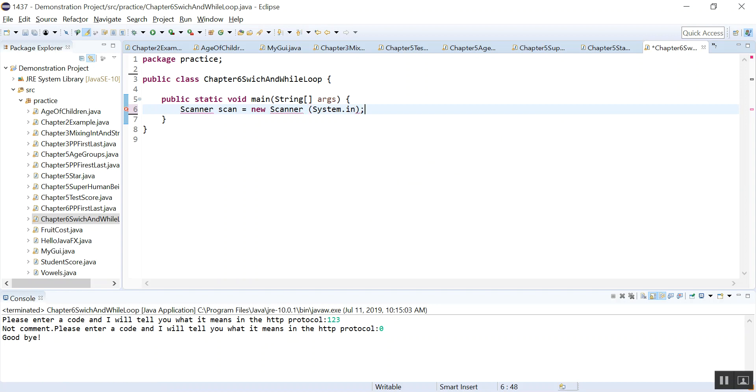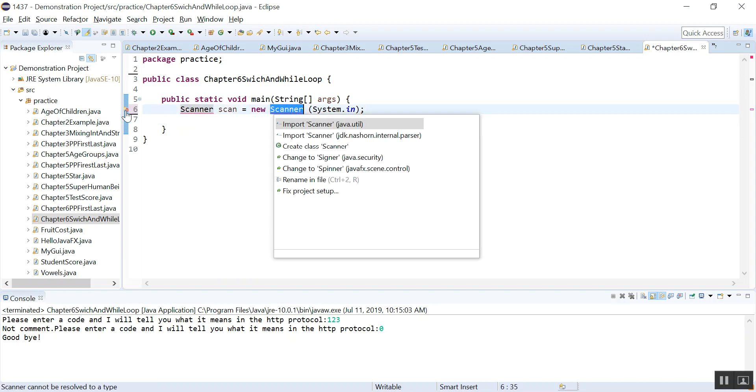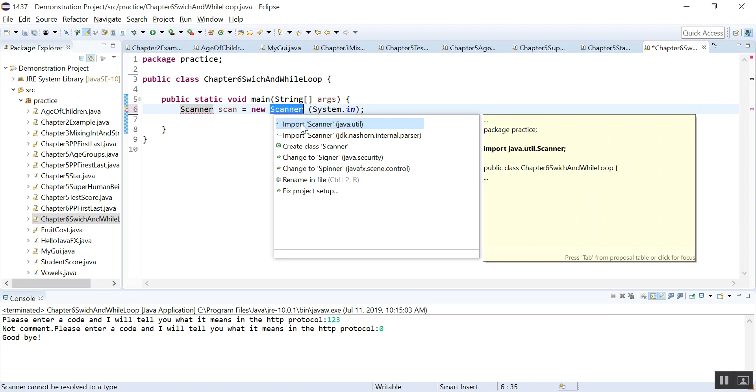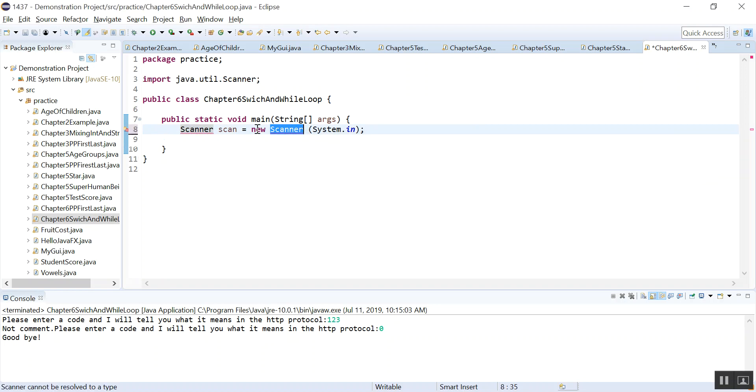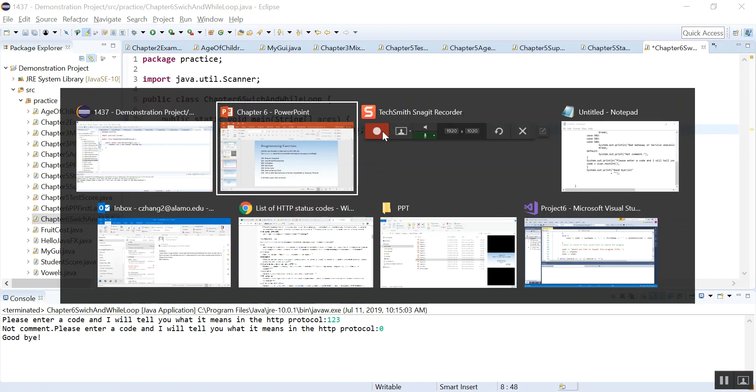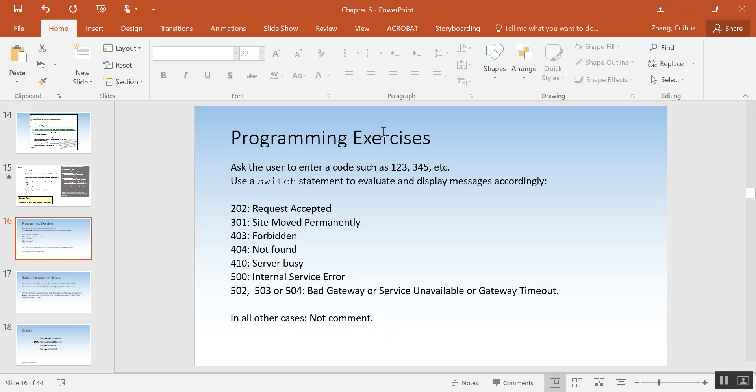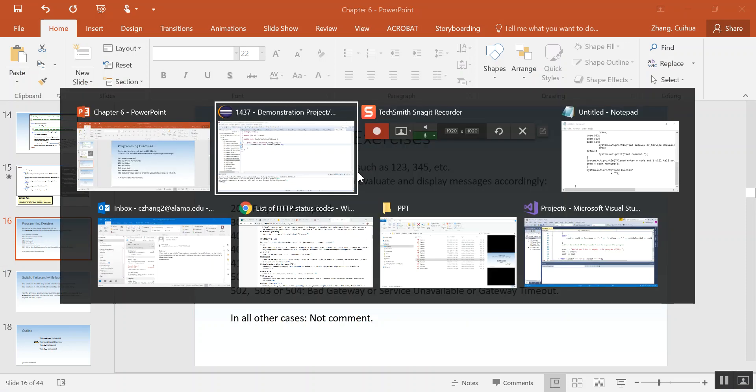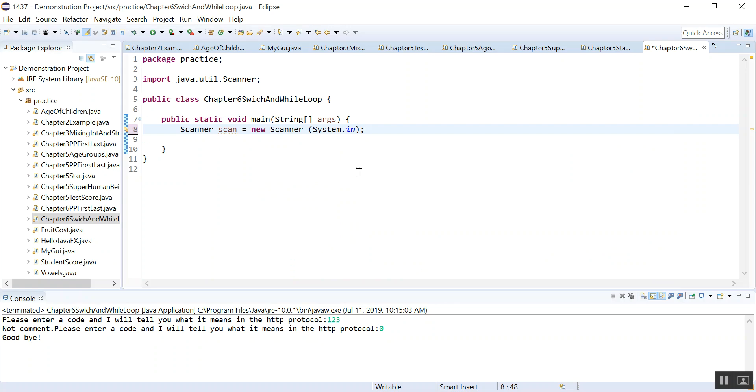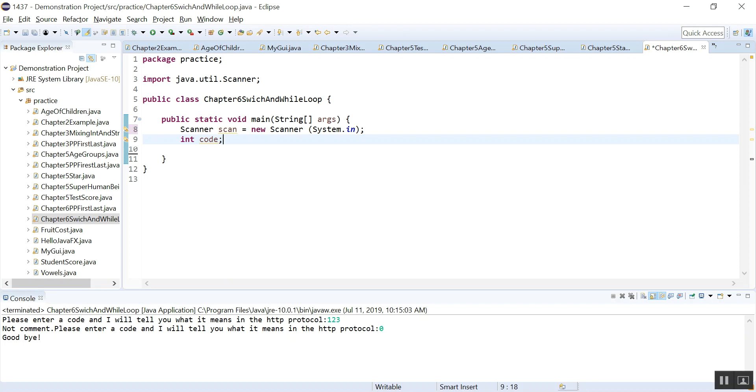And once again we need to import it, so let's do that. And we're asking the user to enter a code, so we need an integer variable, an int variable code declared so that we can store whatever the user enters into it.